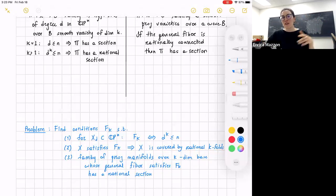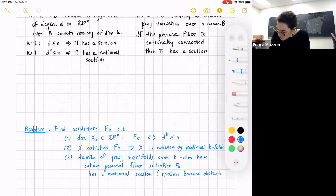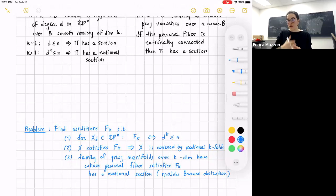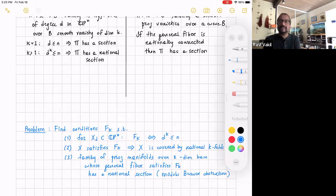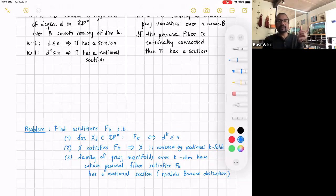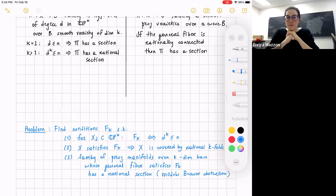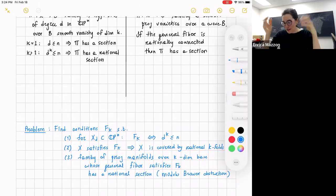The third condition needs to be stated modulo Brauer obstruction. Even for the nicest general fiber — like projective space — some families never admit a section due to a non-trivial Brauer obstruction. So precisely: if the Brauer obstruction is trivial, then the condition F_k on the general fiber is enough to give existence of a rational section. The question is what exactly this Brauer obstruction is, and what fiber structure to consider.